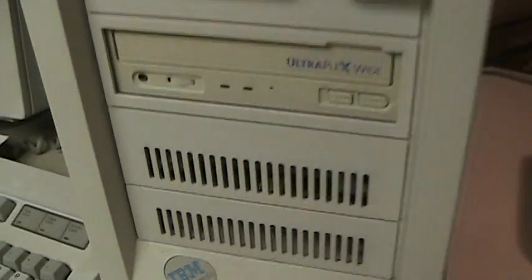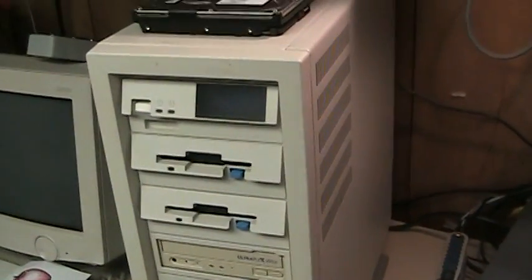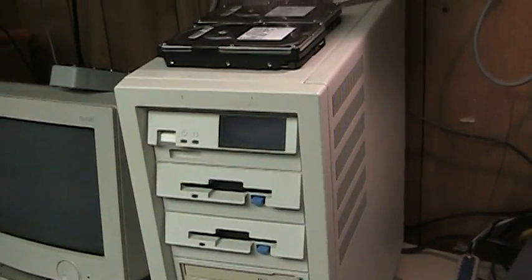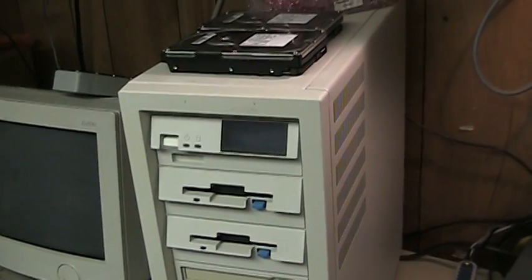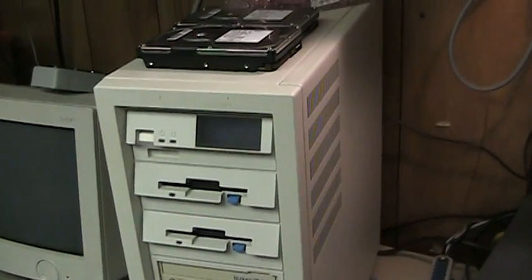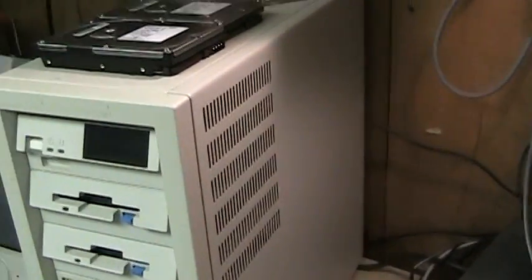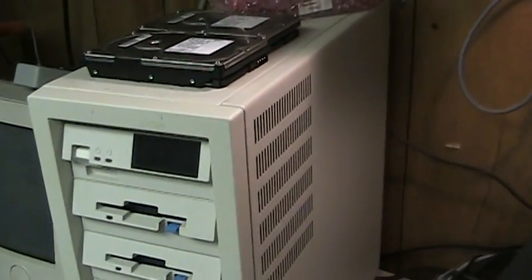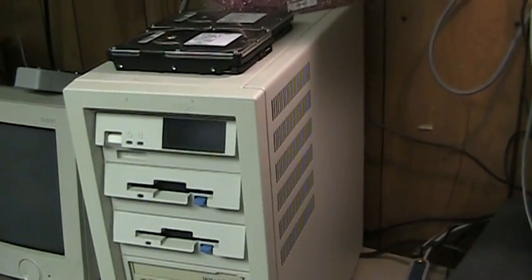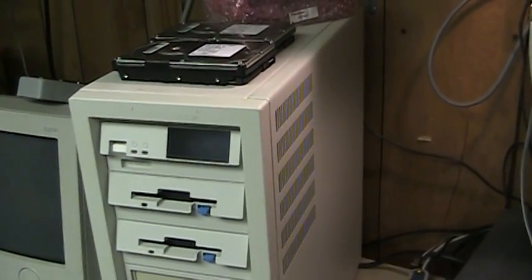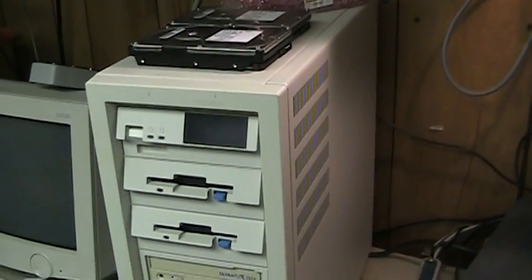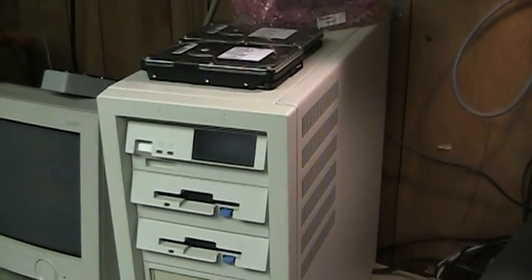The A indicates that this system was originally shipped from the factory with an IBM hardware-based RAID array in place. Now when I got this machine it did not have the RAID array in it any longer, but that was fine with me because the IBM hardware RAID adapters known as the PassPlay and the Cheetah were not all that great.